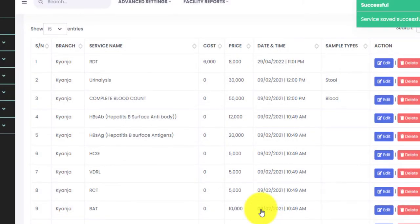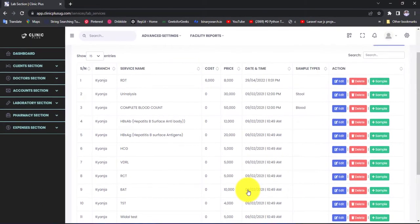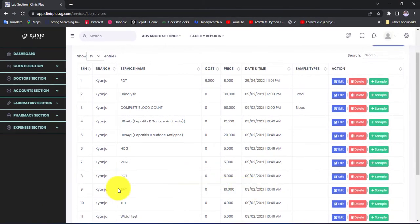We select that option and click the Save Service button. When you click that button, the service will be added into ClinicPlus software and we are going to see it listed here as the first one.